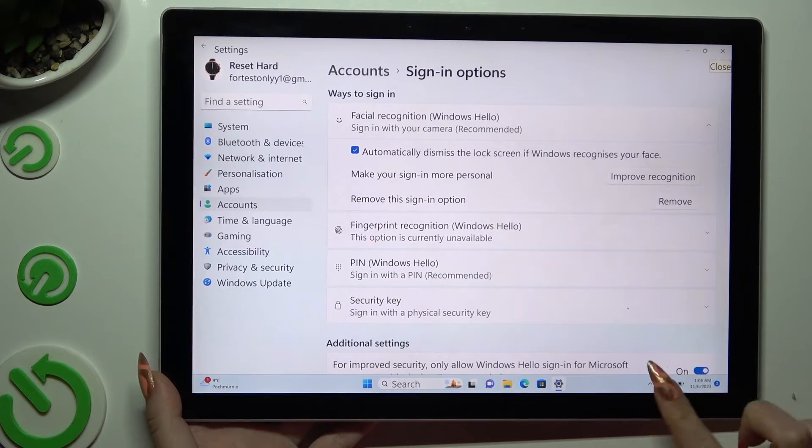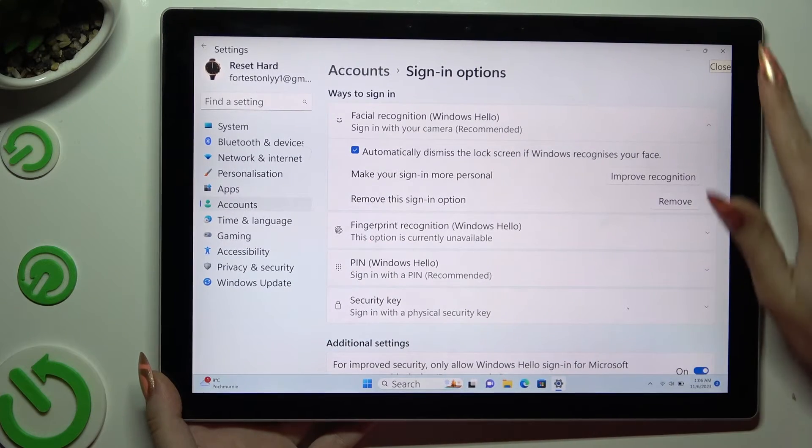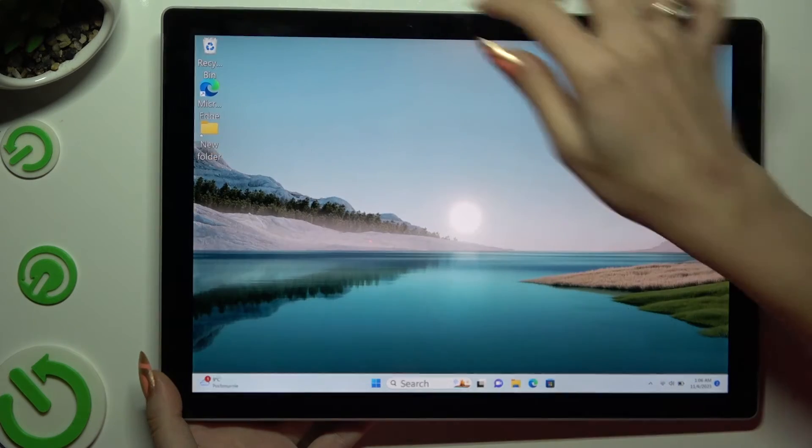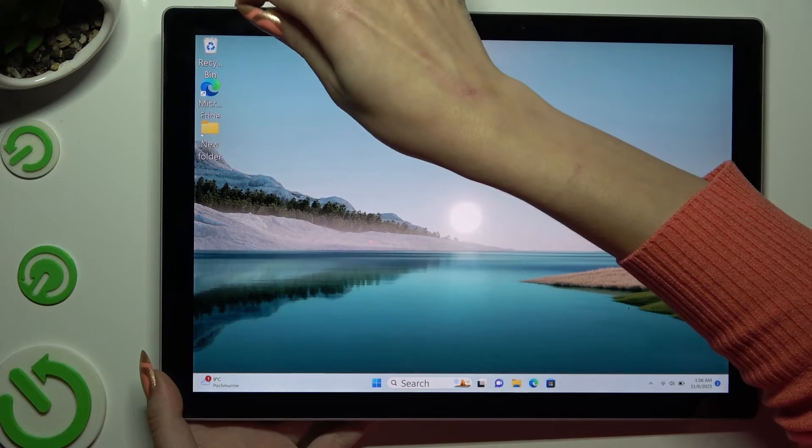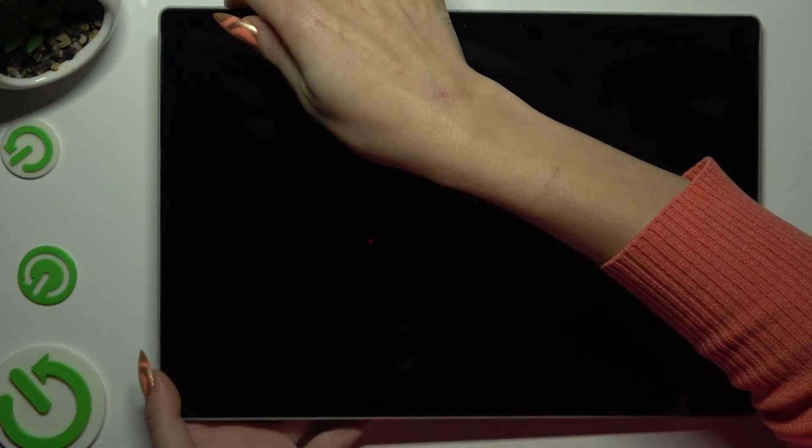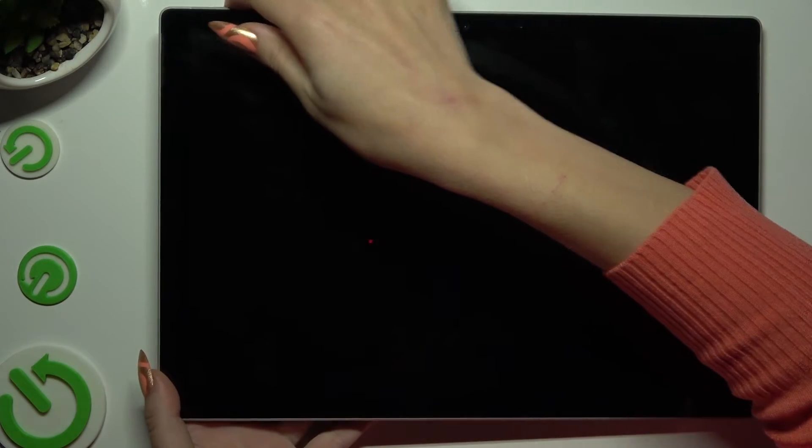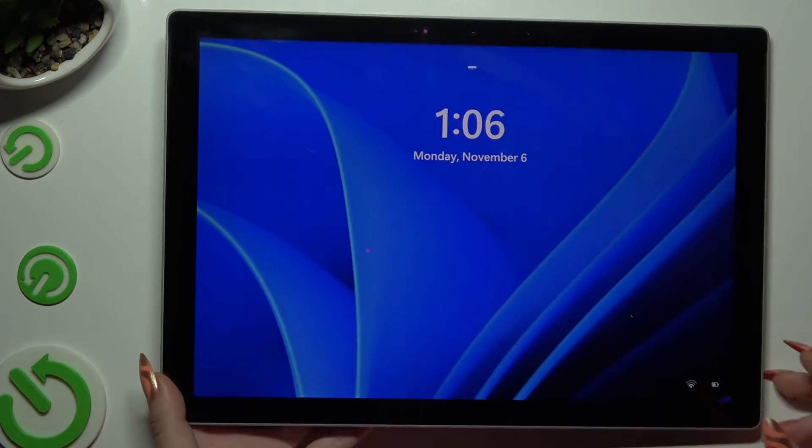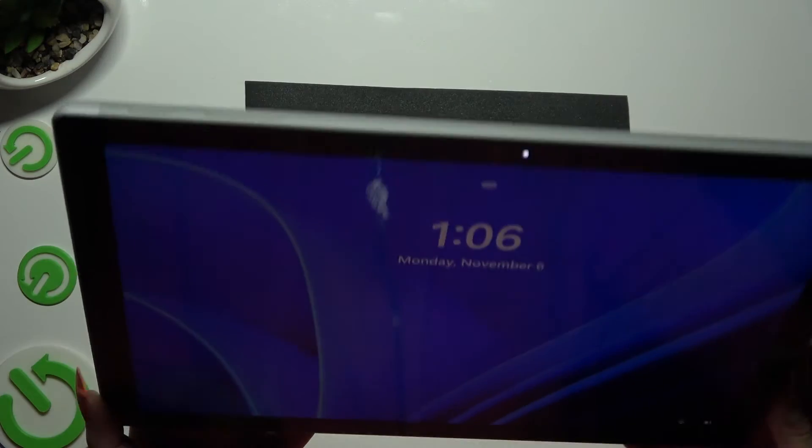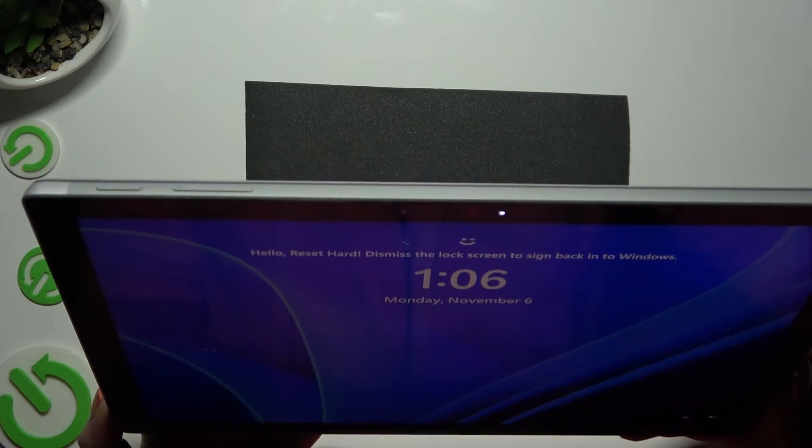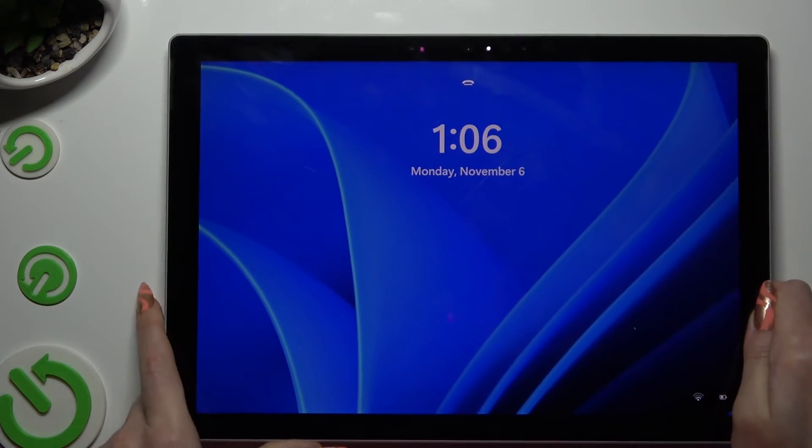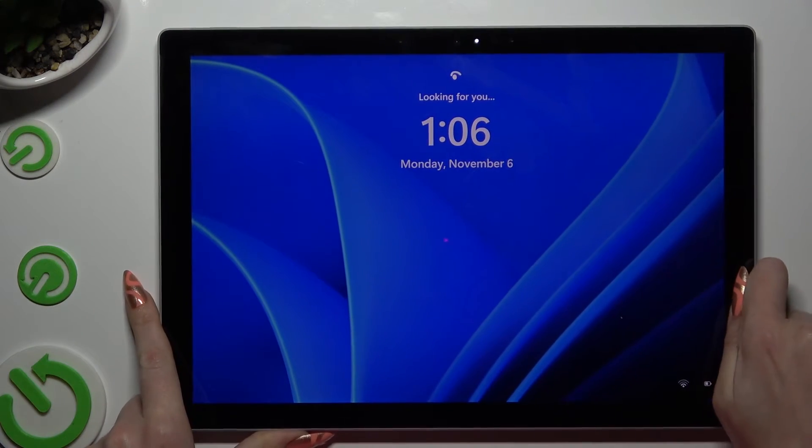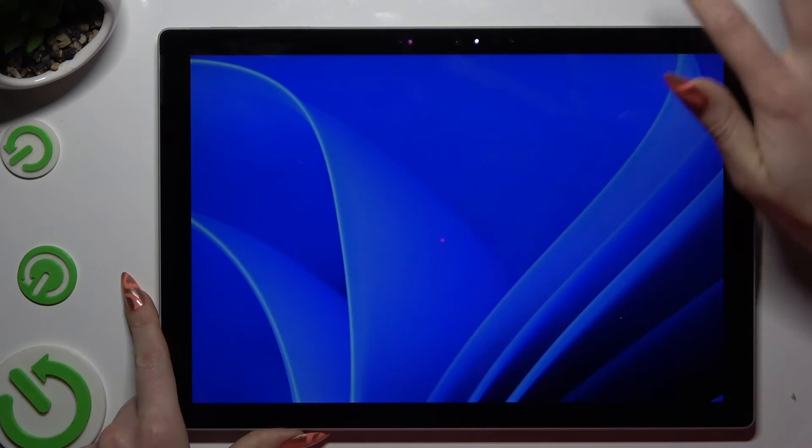And finally, when I switch off my screen, then turn it back on, I can see that Face Unlock is working properly.